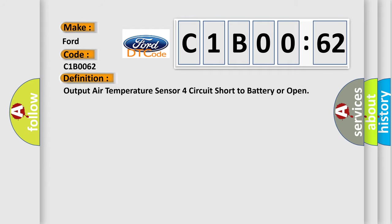The basic definition is: Output air temperature sensor circuit short to battery or open.